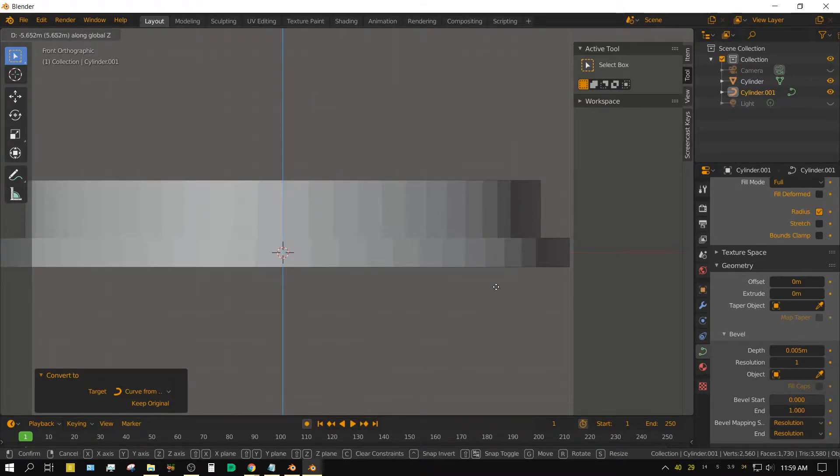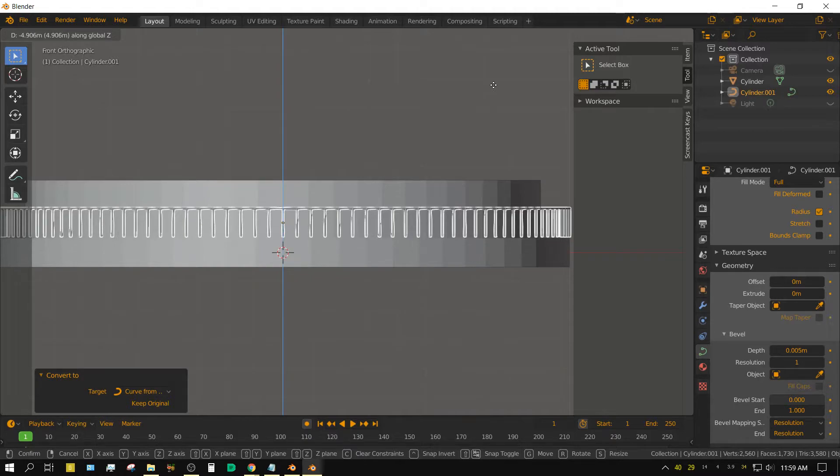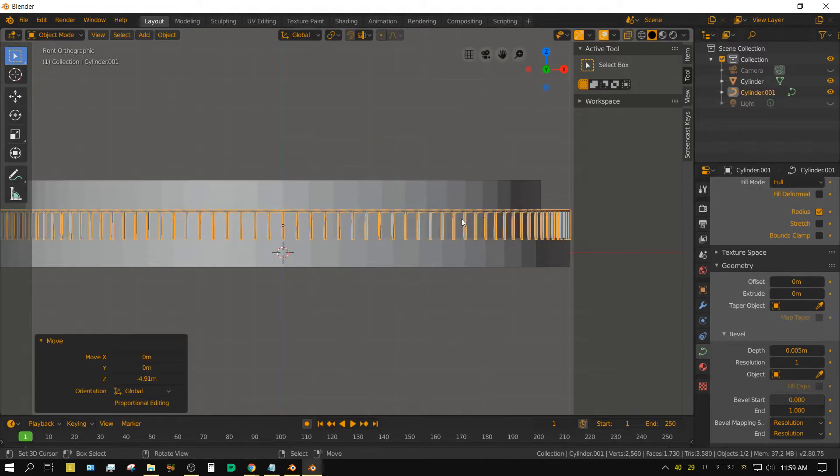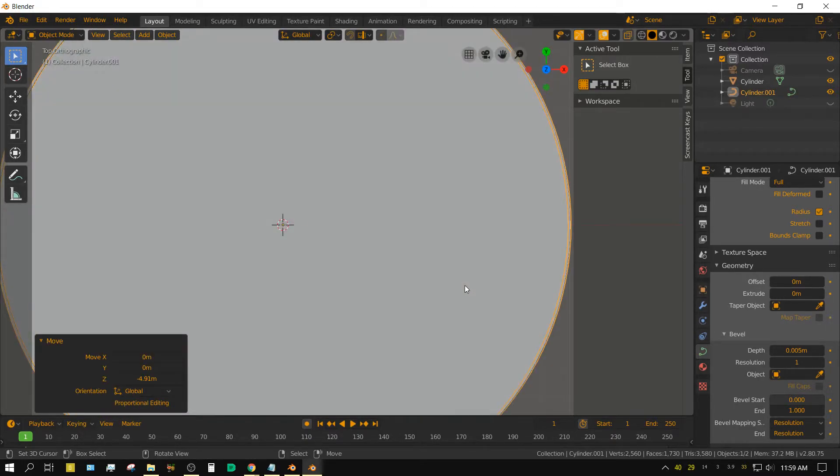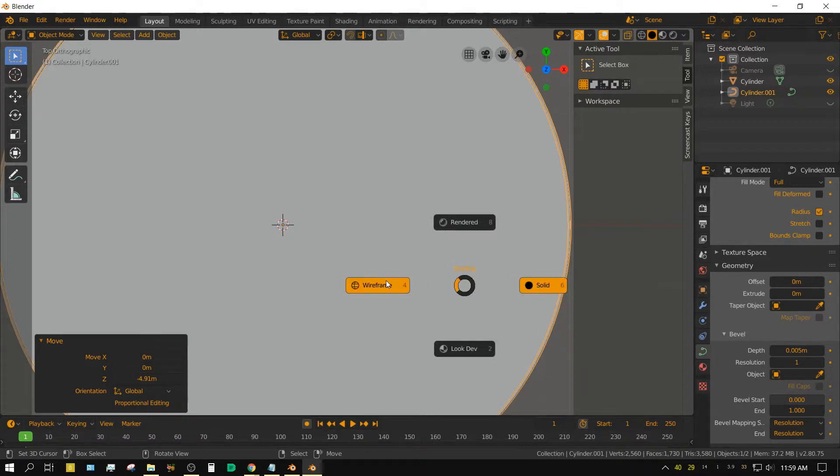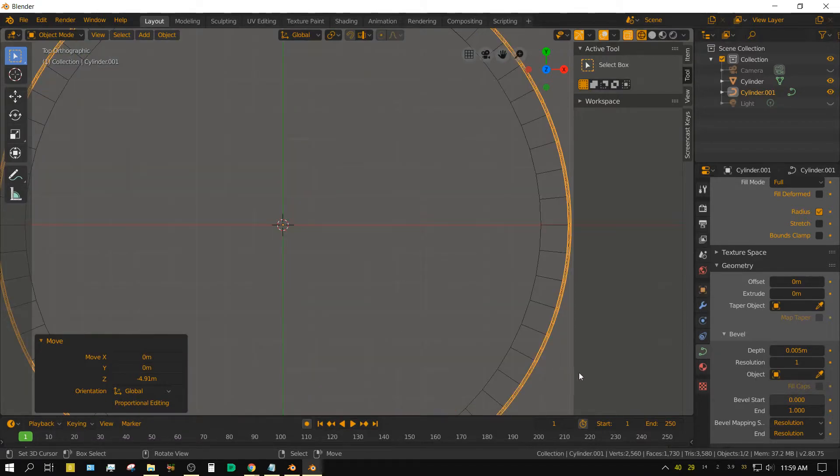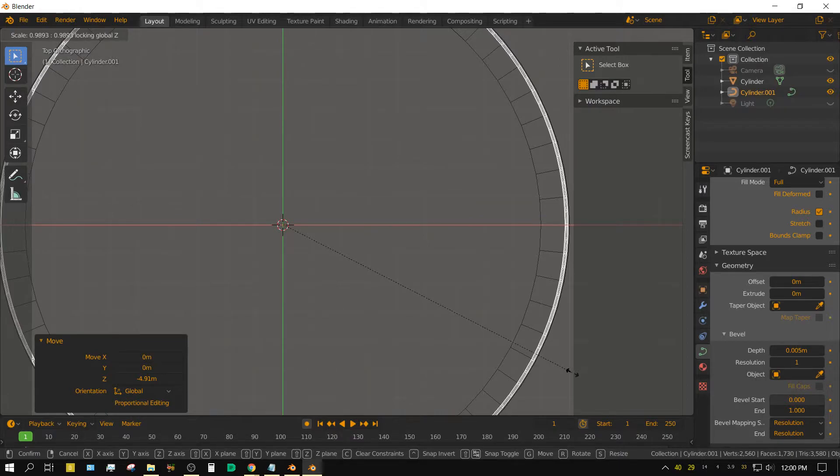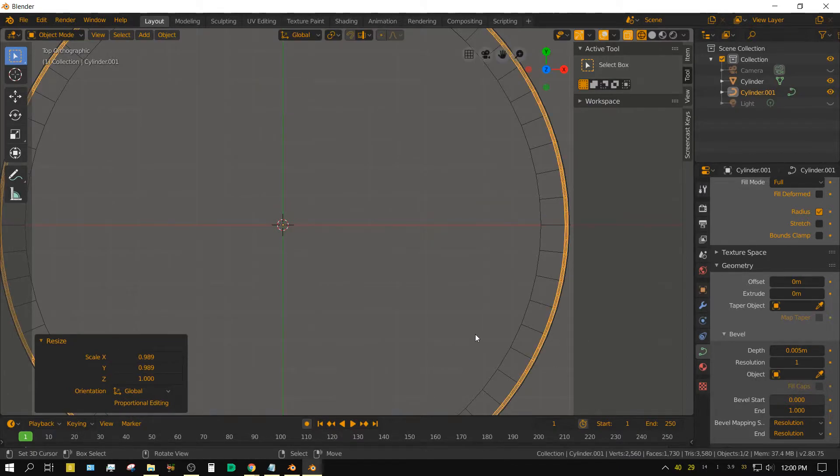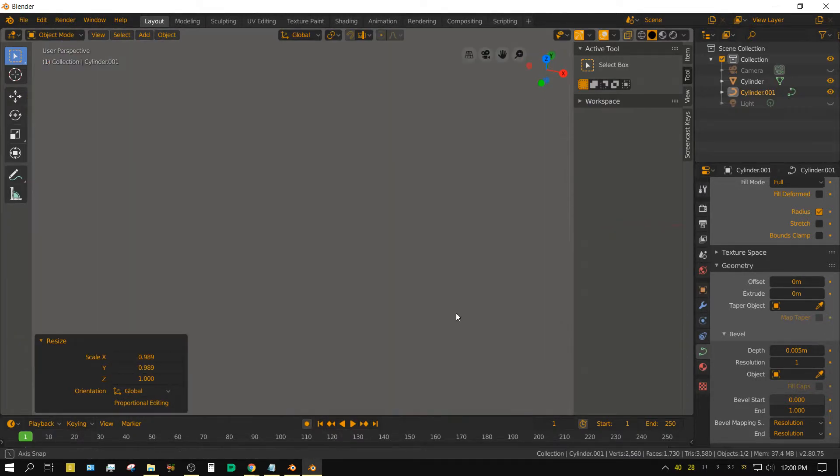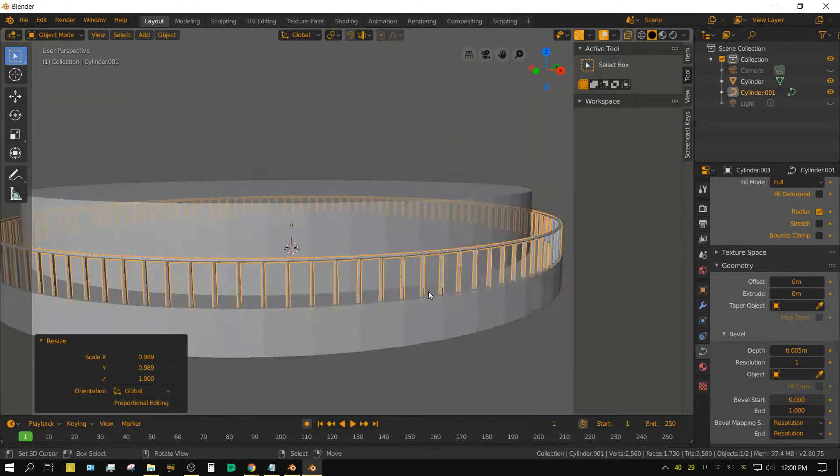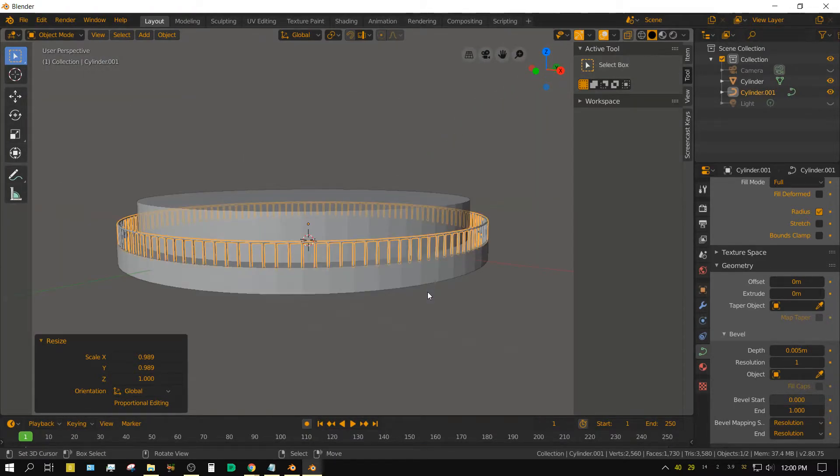press 7 to go into top side view, press Z to go into wire frame, press S shift Z to scale it on the Y and X axis so that it's just smaller than the outer edge of the other cylinder. Press Z to change it to solid view